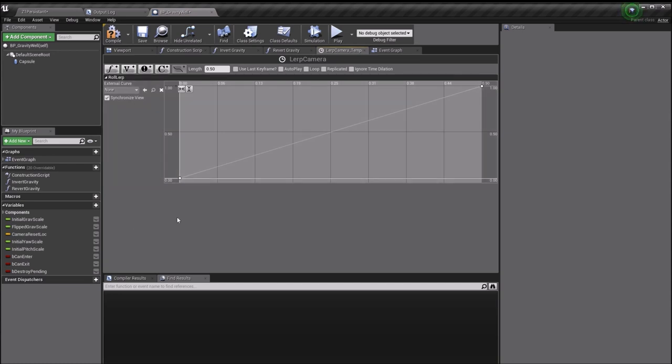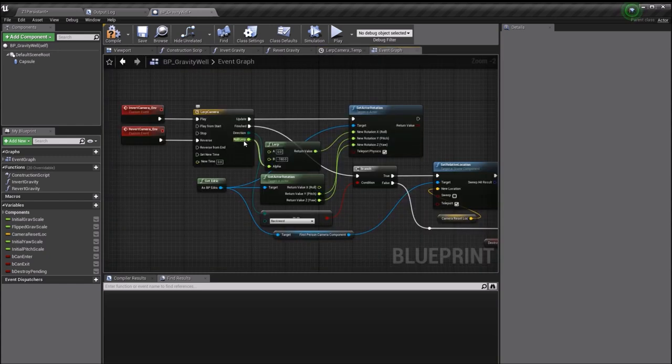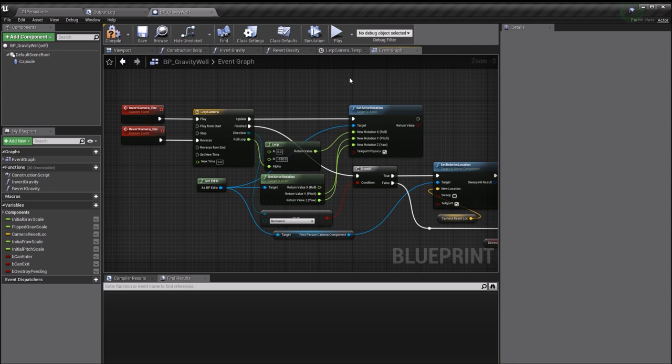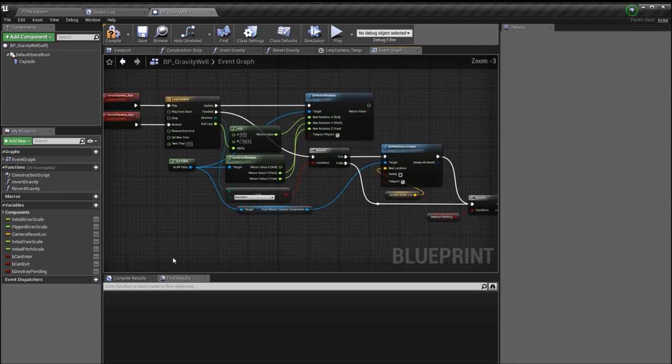Cameras don't have a roll rotation naturally, and I'm changing the camera's rotation. It's keeping its pitch and yaw the same, but it's moving its roll from zero to minus 180 over half a second. I've got a float track here that goes from zero to one over half a second, and I'm going to pump that value out here. Then we're going to lerp between zero and minus 180 degrees and set that as the roll of my camera.